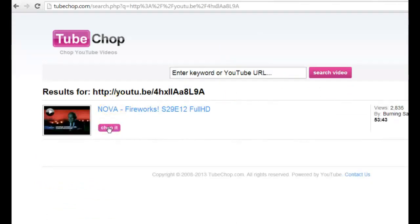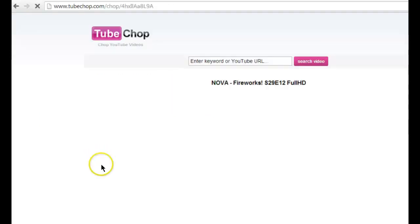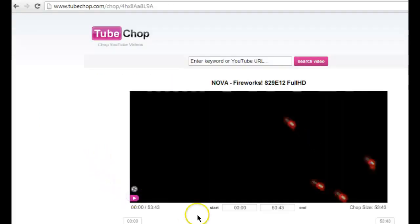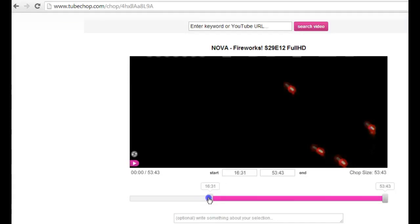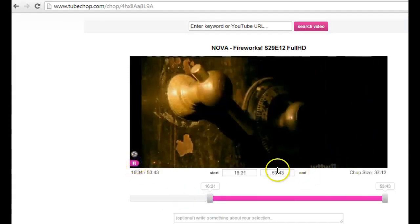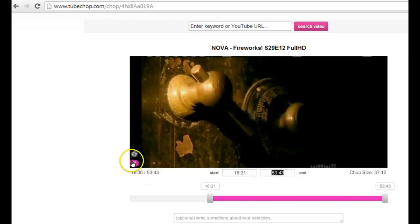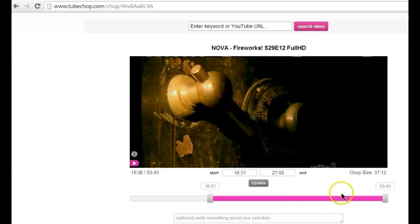TubeChop pulls up your video and when you hit chop it, it will give you an option to change the length of the video. There are a couple of ways you can do this. You can use the gray bars to the side to scroll to the desired start time. In addition, you can also add the end time that you desire by typing it in directly. So either way you can use the scroll bars or you can use the start and end times and update that.